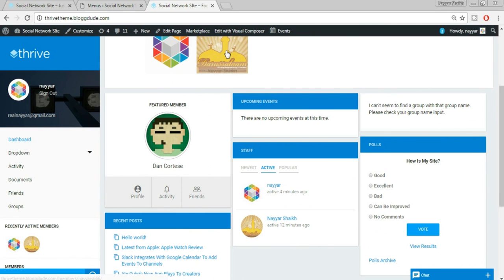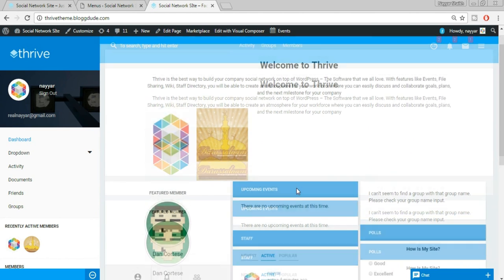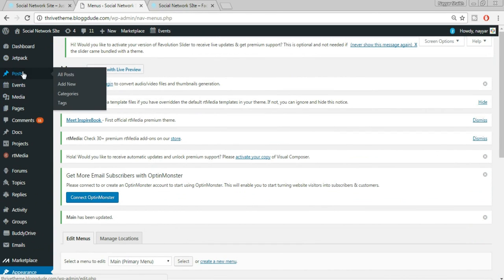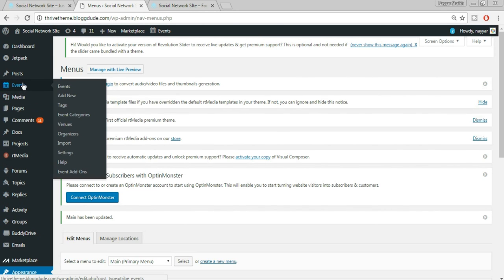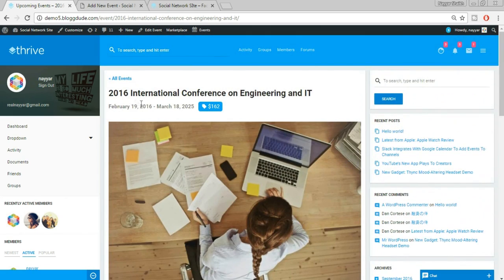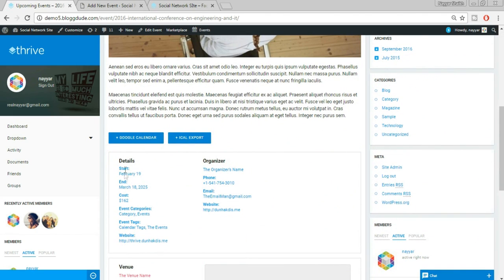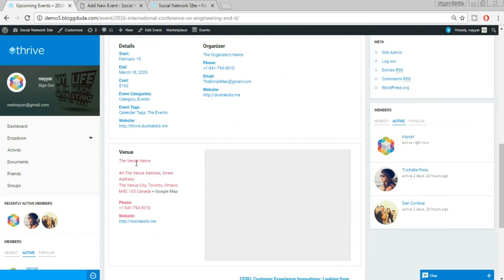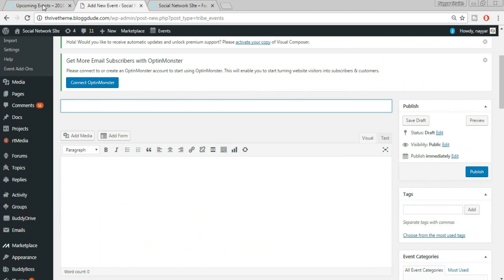In the main page we're seeing two members. Now let's create some events. Come back to the dashboard and in the left sidebar find Events. Click Add New. In the demo website an event has a title, registration fee, date range, description, start date, end date, cost, event category, tag, website, and venue. Let's create a new event — paste in a title.